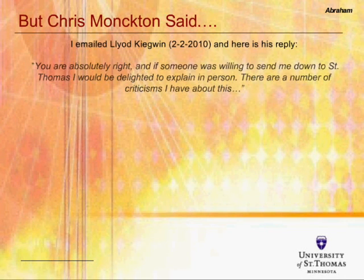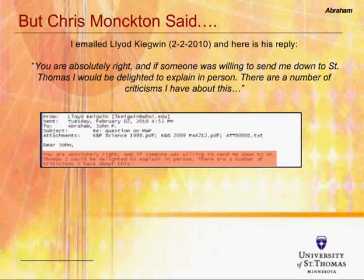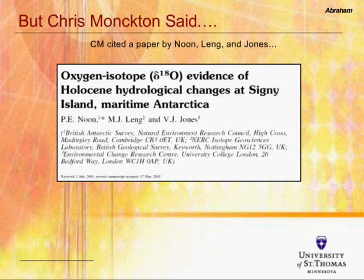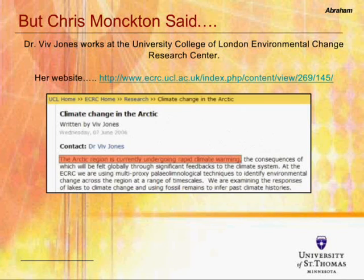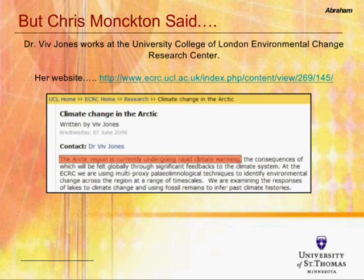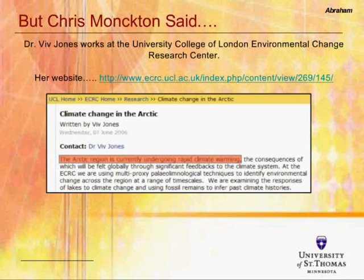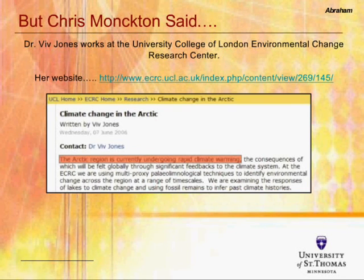I also wrote to Lloyd Keigwin, and here was his reply: 'You're absolutely right — and if someone was willing to send me to St. Thomas, I'd be delighted to explain this in person.' I then looked at the paper by Noon, published in 2002. I wrote to the authors but didn't get a response. However, I found Dr. Viv Jones's website, which talks about the Arctic region undergoing rapid climate warming. The title of the website is 'Climate Change in the Arctic,' clearly indicating concern about climate change.